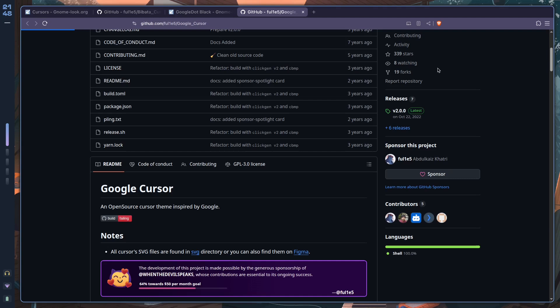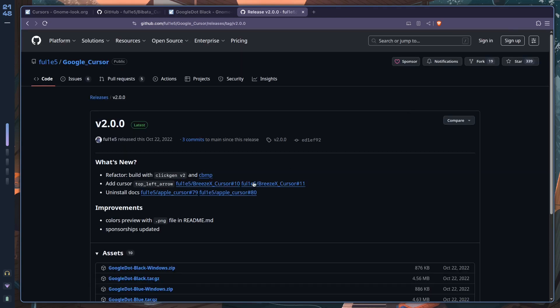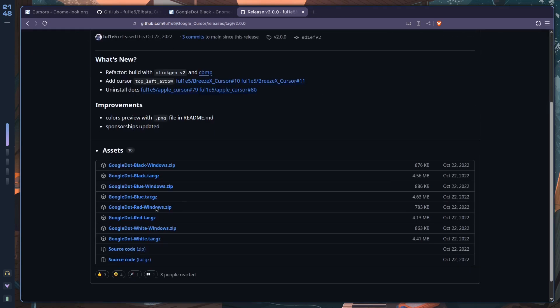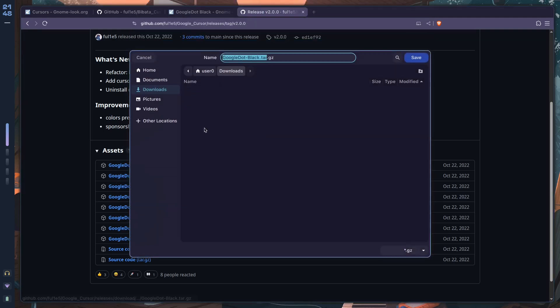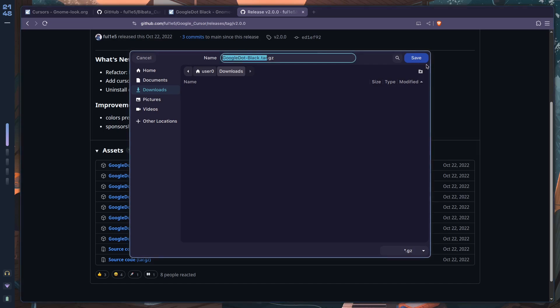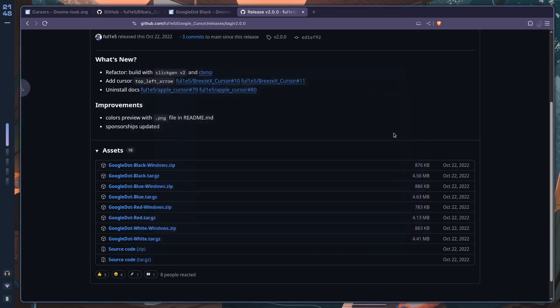There's a releases section over here, so you want to click on that. You have v2, and then we have a bunch of different cursor variants for Windows and Linux. So Google.Black is what we want to use. We'll just click on this tar file, put it into Downloads.